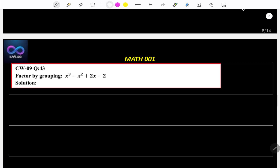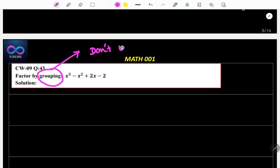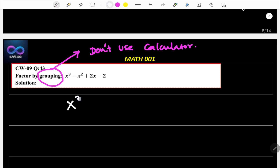Factor by grouping. Listen — there is the word grouping. If there is a grouping word, you should not use the calculator. Keep in your mind — don't use the calculator when you have the grouping word. You must do it manually. The question is x cubed minus x squared plus 2x minus 2.